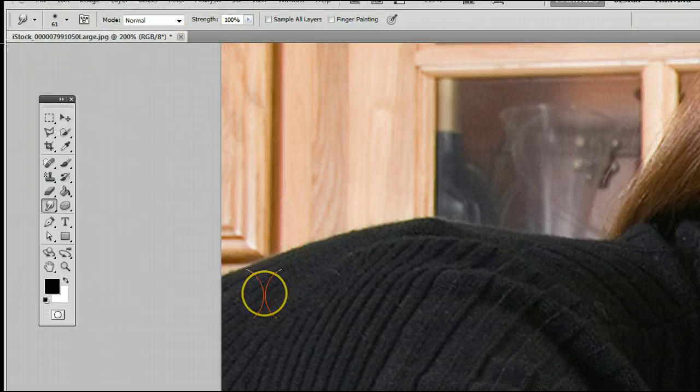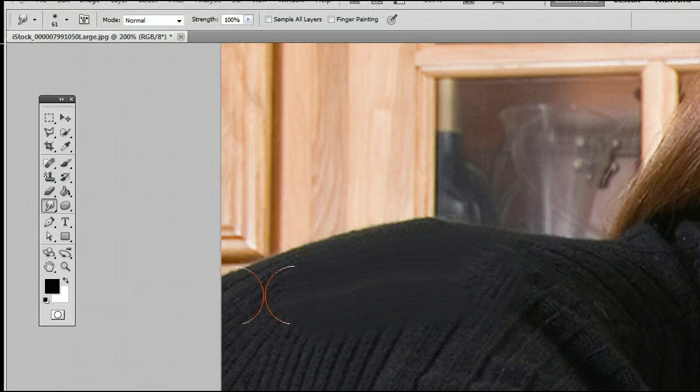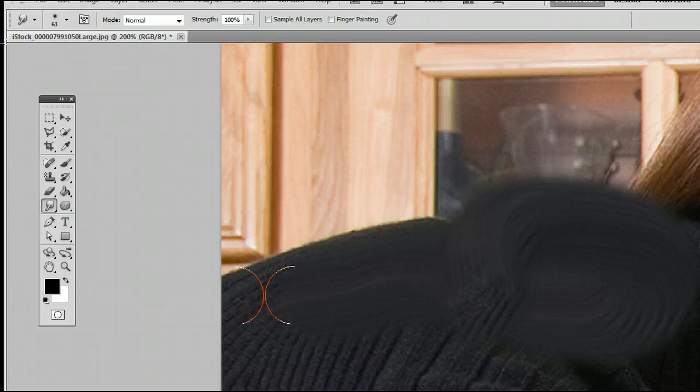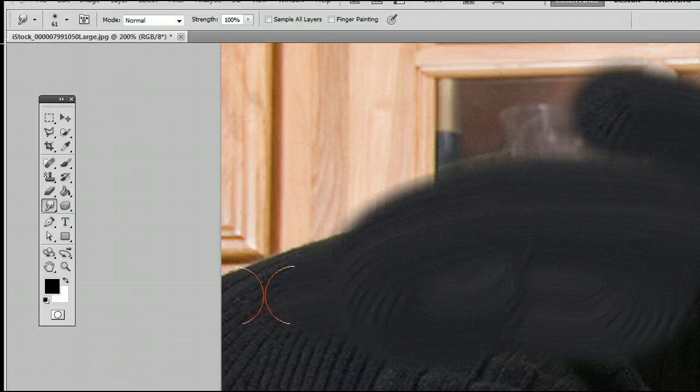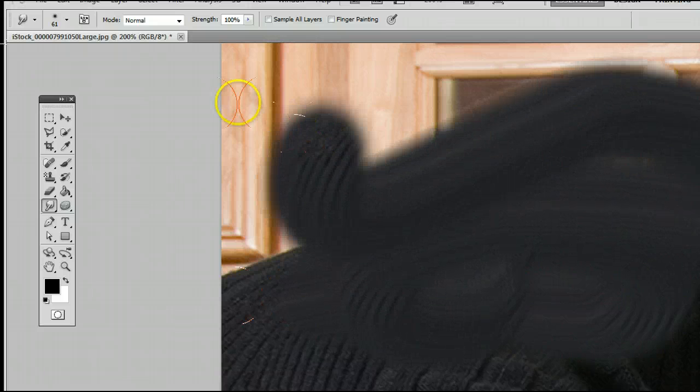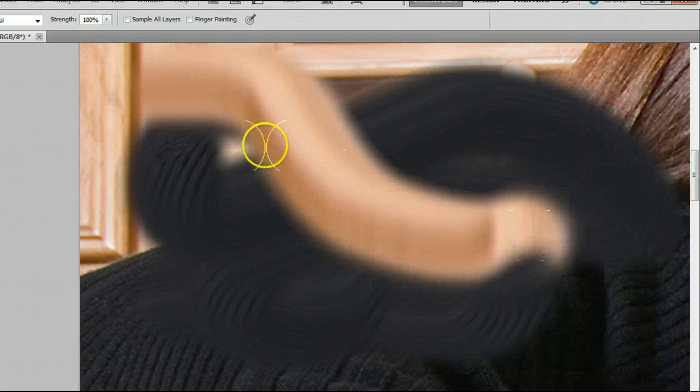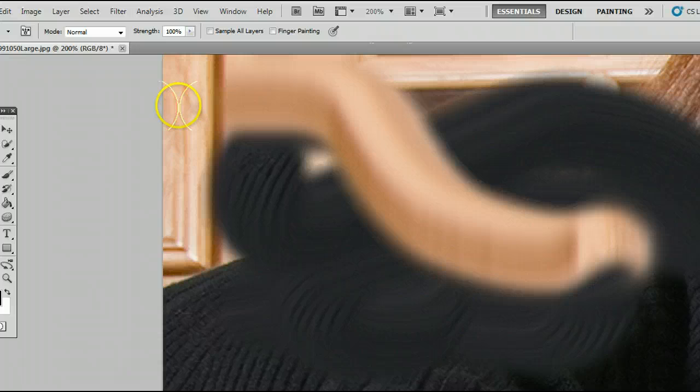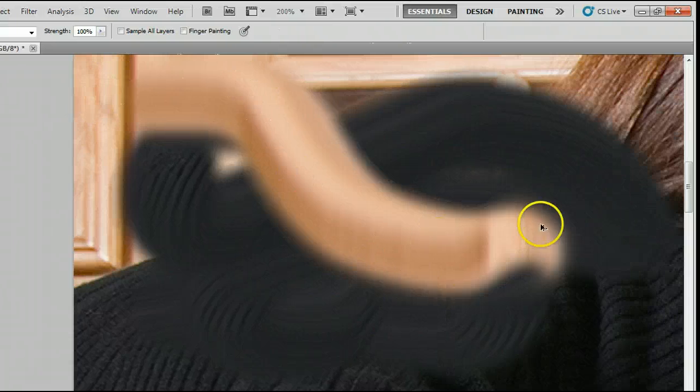If I raise it up all the way to 100%, you will see, when I use the smudge tool, it really drags and it really smudges 100%.